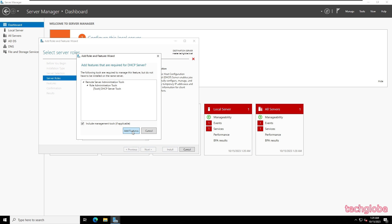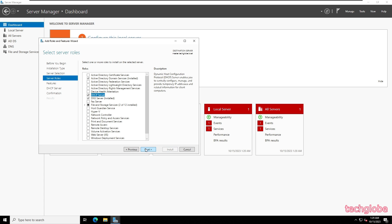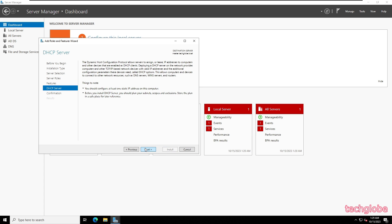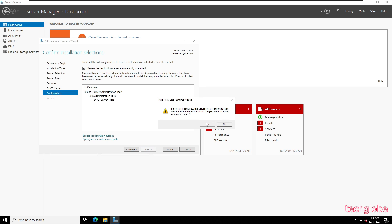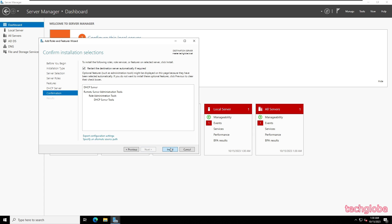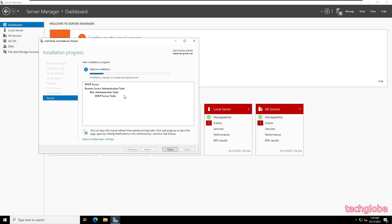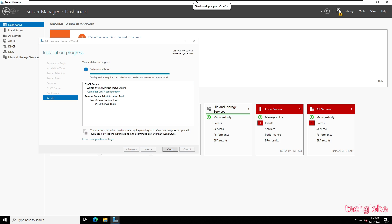Click Add Features, then Next, Next, and Next. Select restart the destination server automatically if required and click Yes. The installation progress has started — wait a few minutes until the installation is complete. Now you can see the installation is completed, so I'm going to close this.